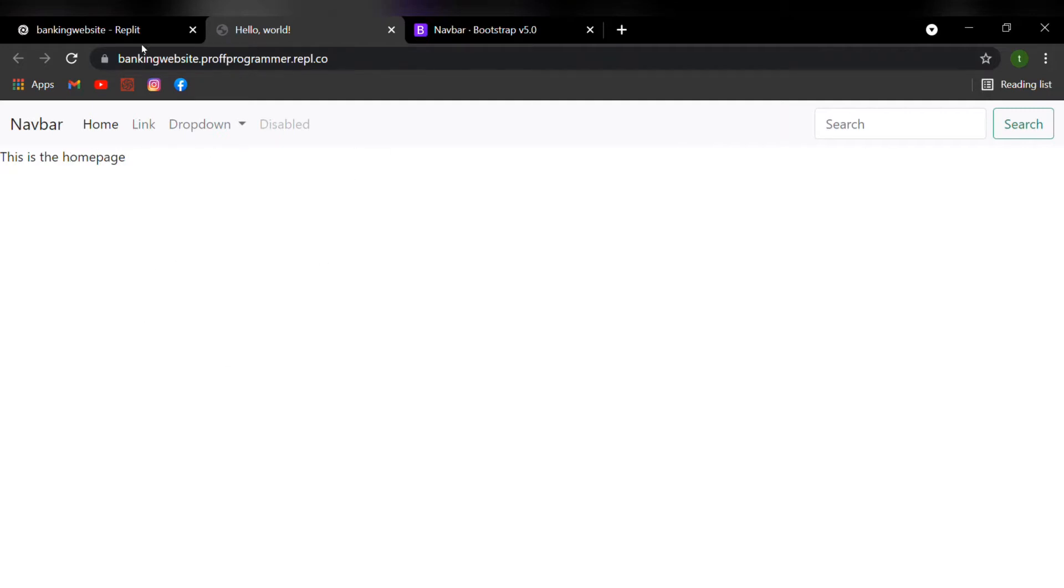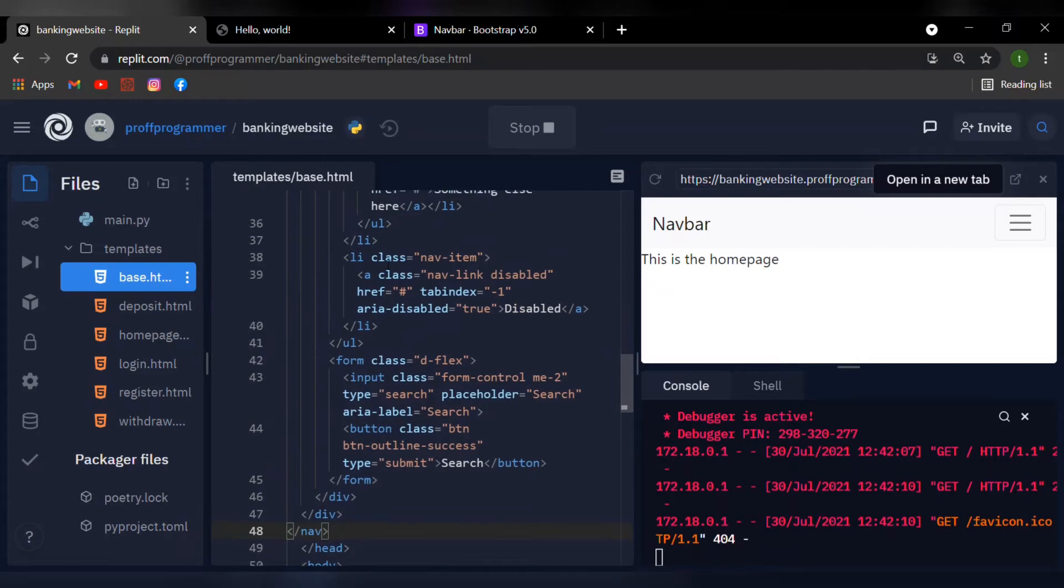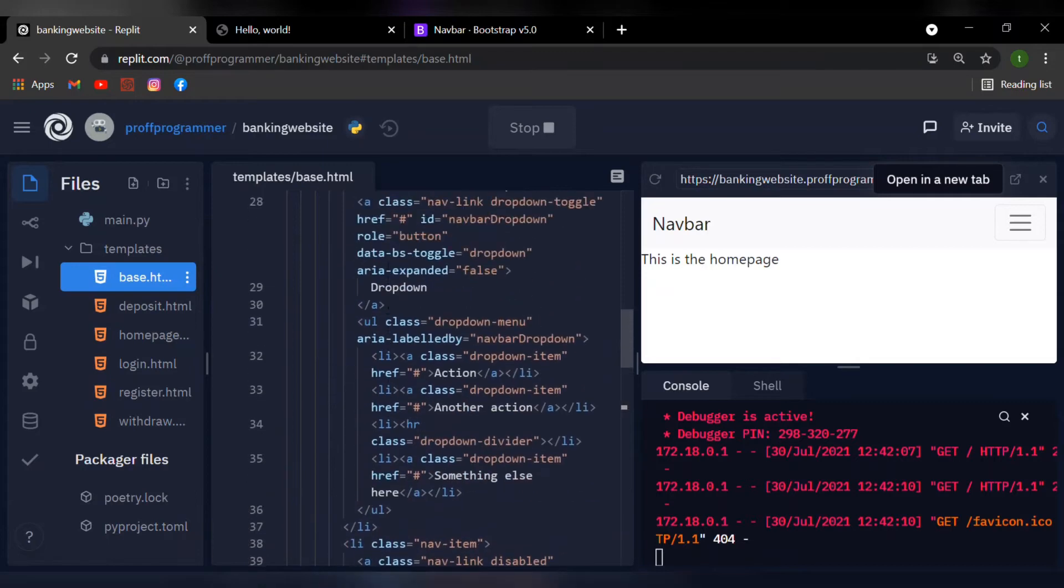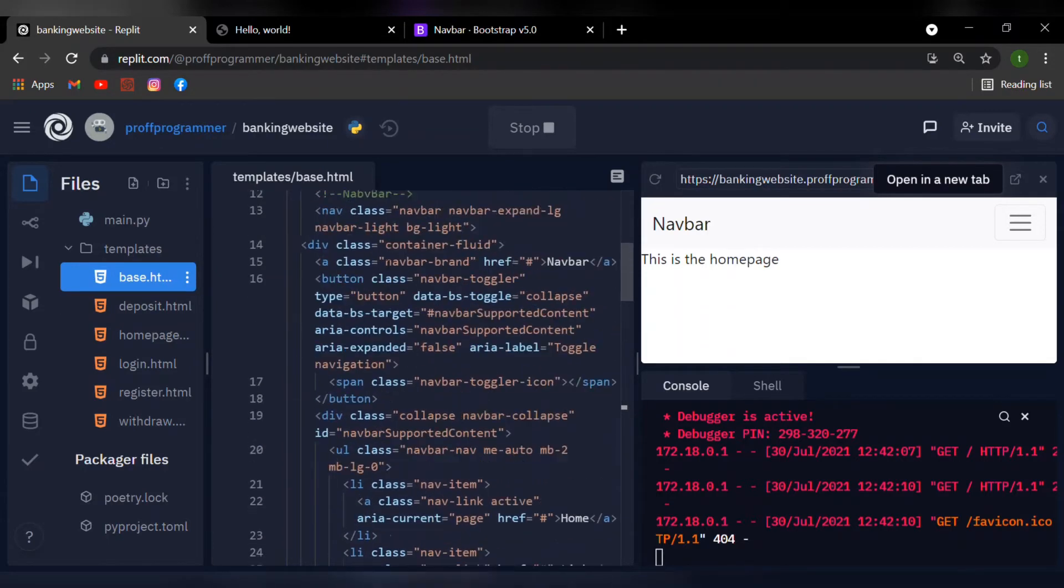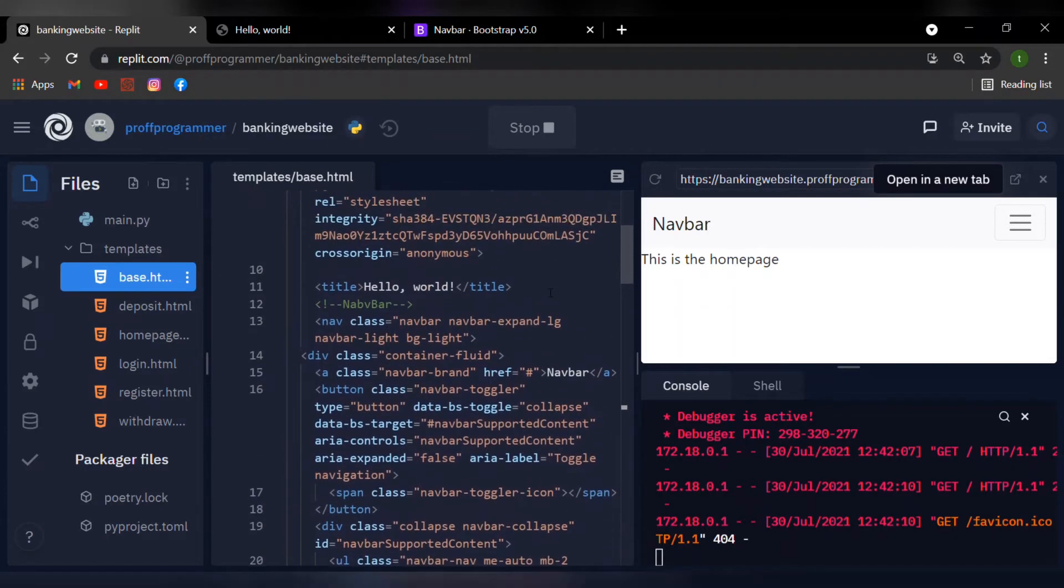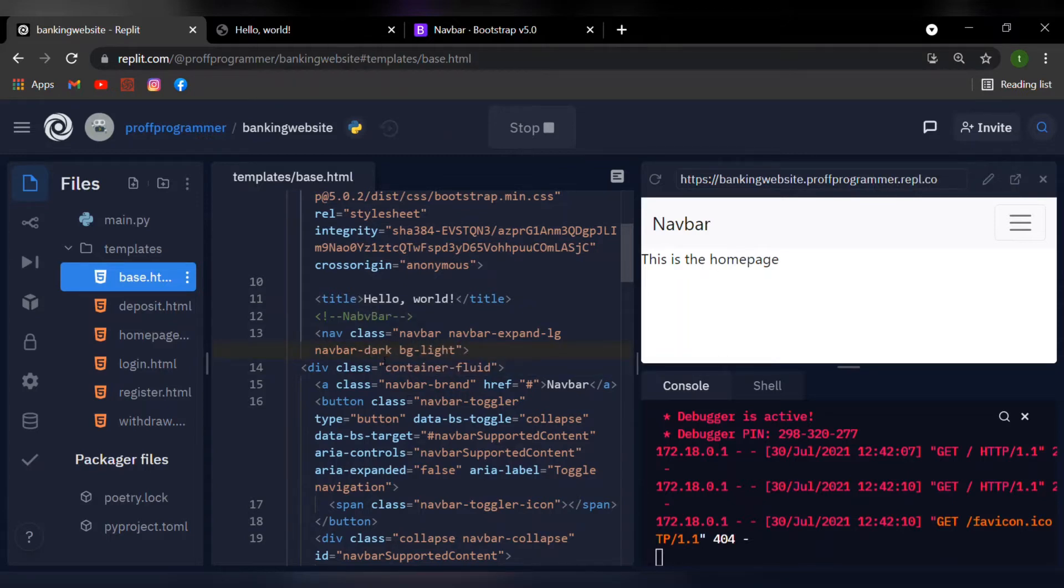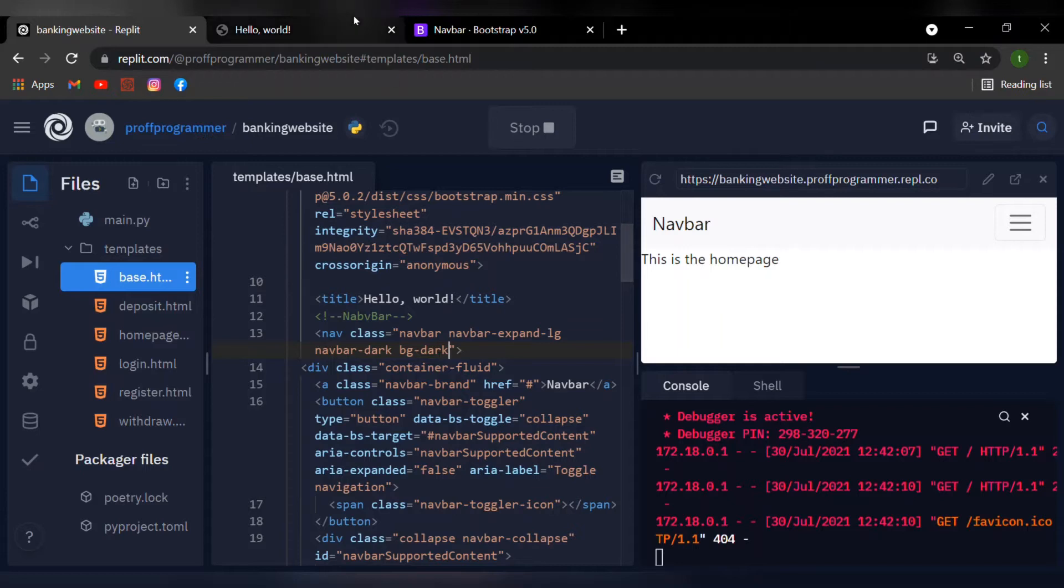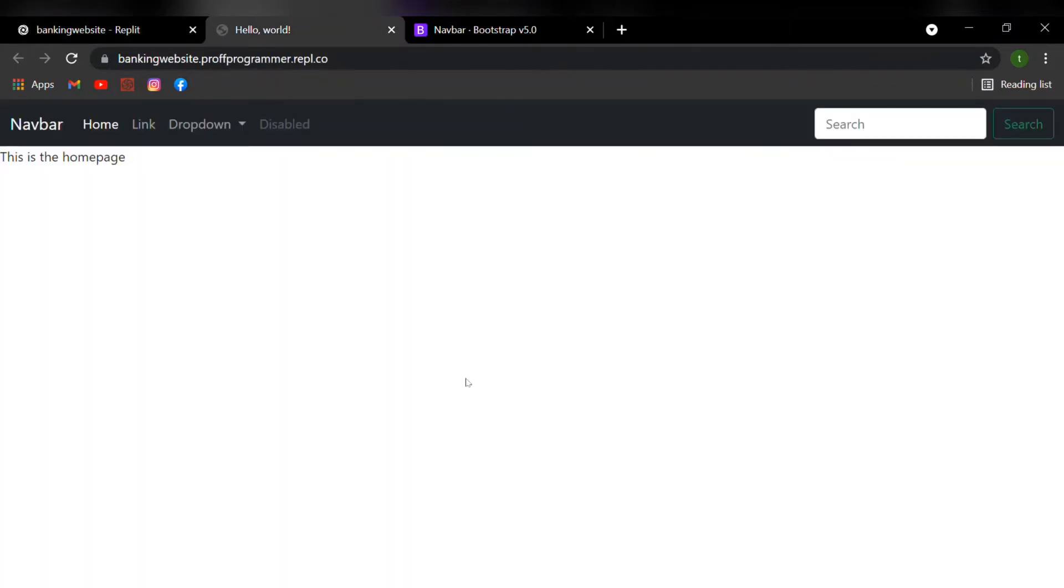But I'm going to import a dark feature because I don't like the way it looks right now, it doesn't really complement the website. So if I scroll up and where it says light, just change it to dark. You can copy this if you want to and I'll reload the page and there we go, it looks much nicer.